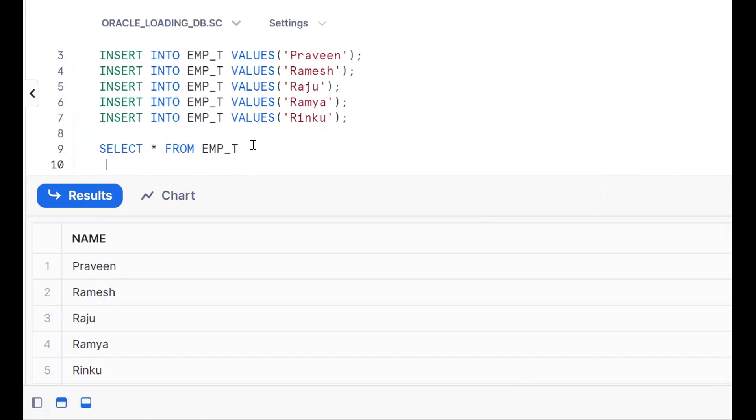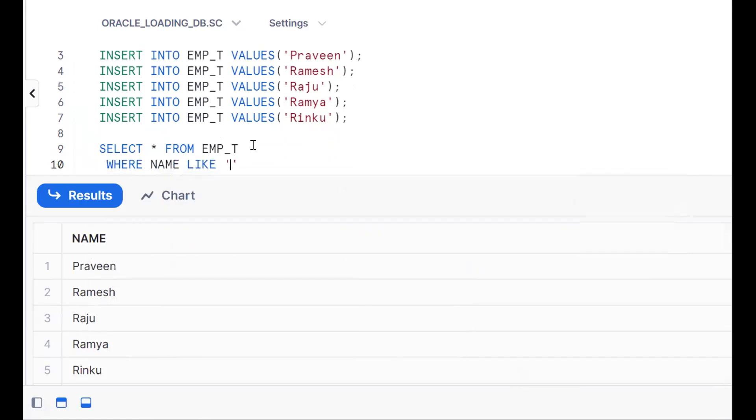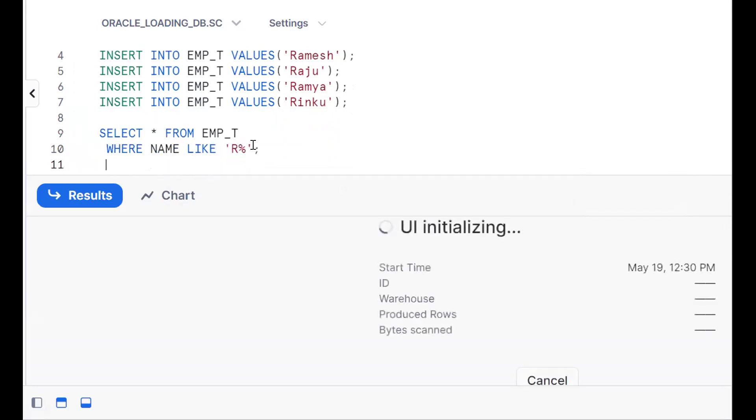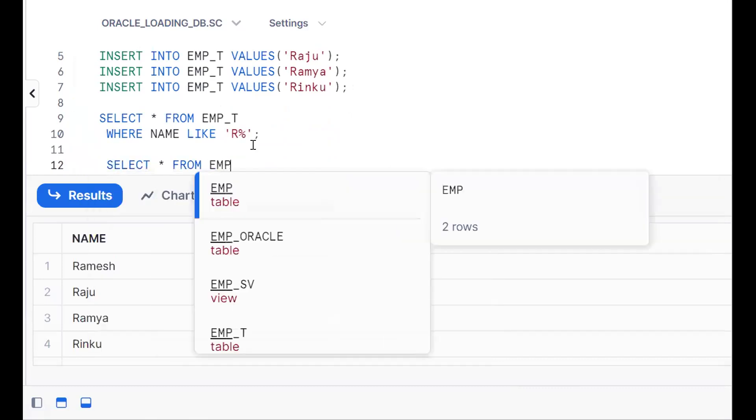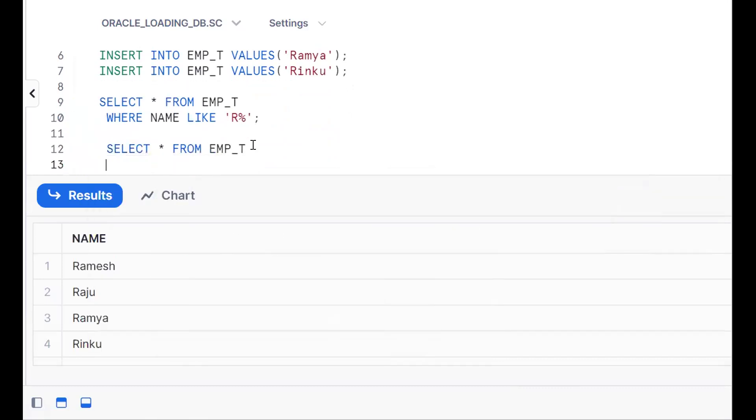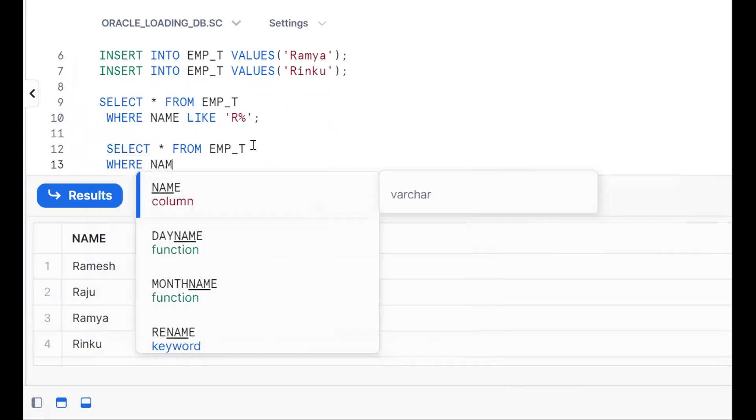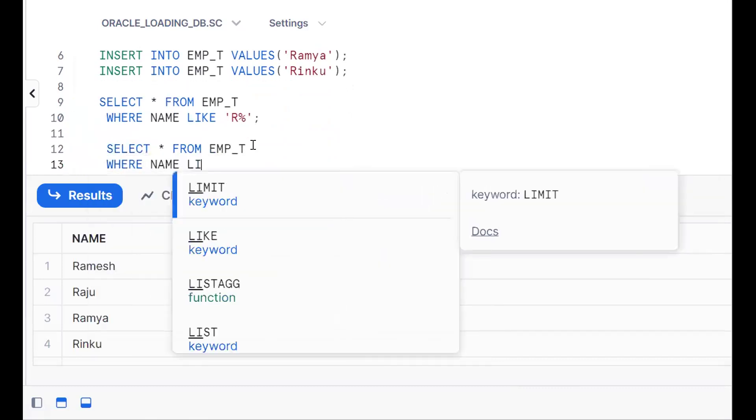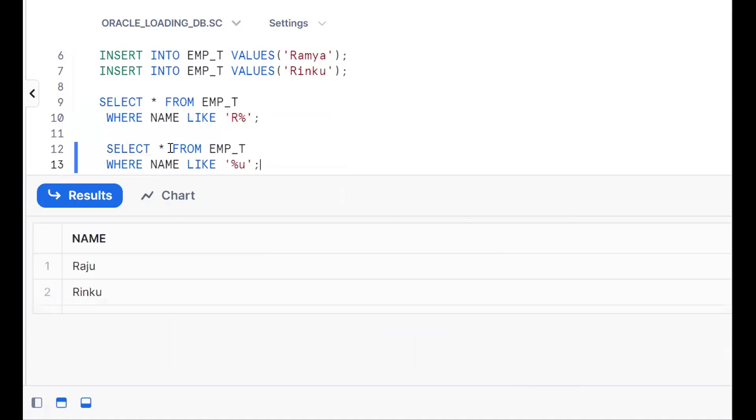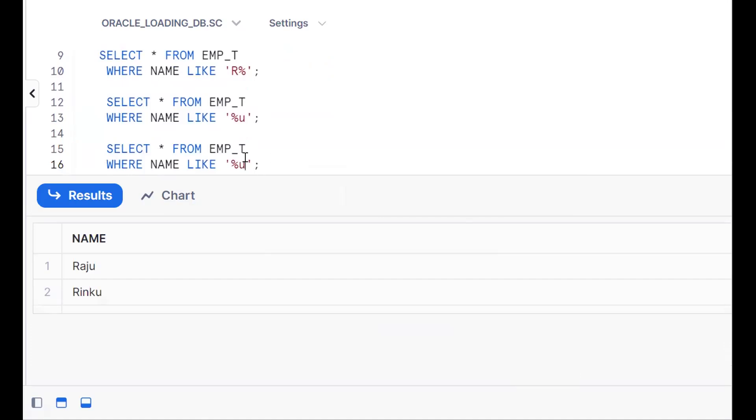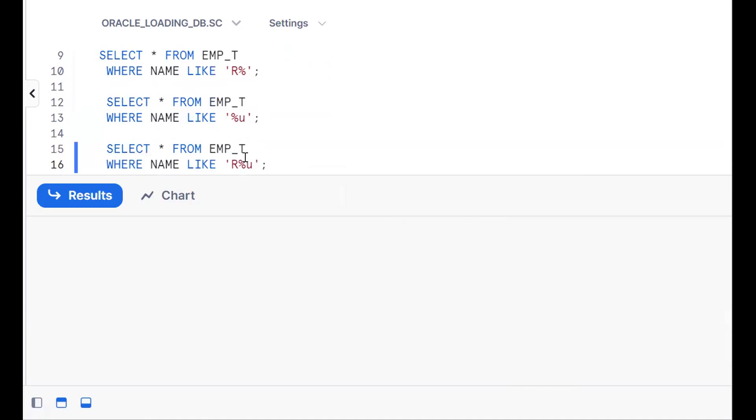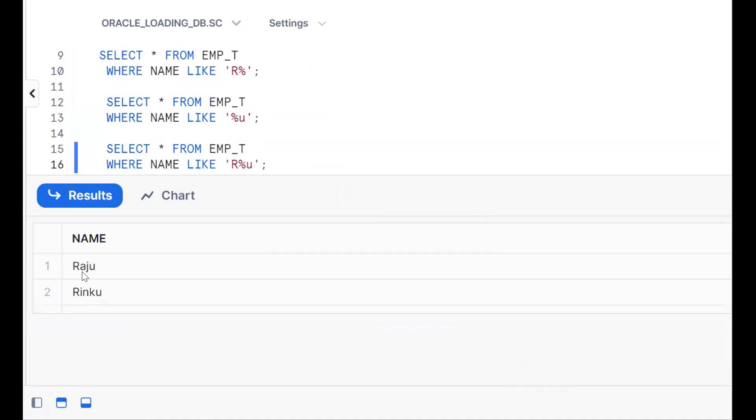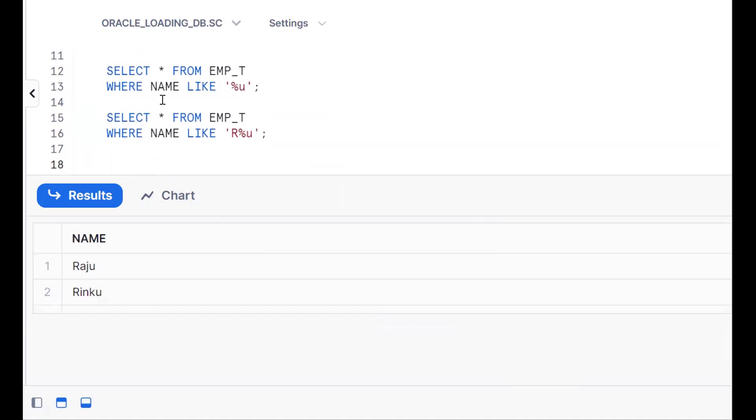We should use pattern matching. WHERE name LIKE 'R%', this is starting with R. Same thing, WHERE name LIKE '%U', this is ending with U. Instead of writing two queries, I can write it in a single query. That is 'R%U' - starting with R, percentage means zero or more characters, ending with U. This gives us the required results: Raju and Rinku.